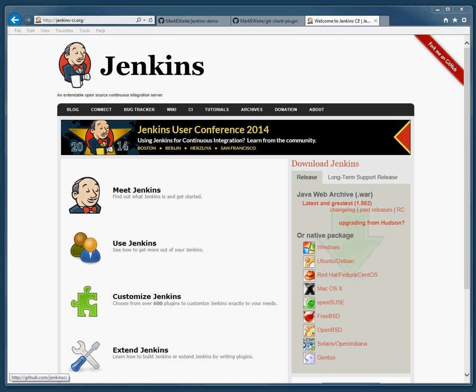I'm Mark Waite and this is Jenkins in under five minutes. Jenkins is a continuous integration server. It provides two versions: a long-term support release and the development release.